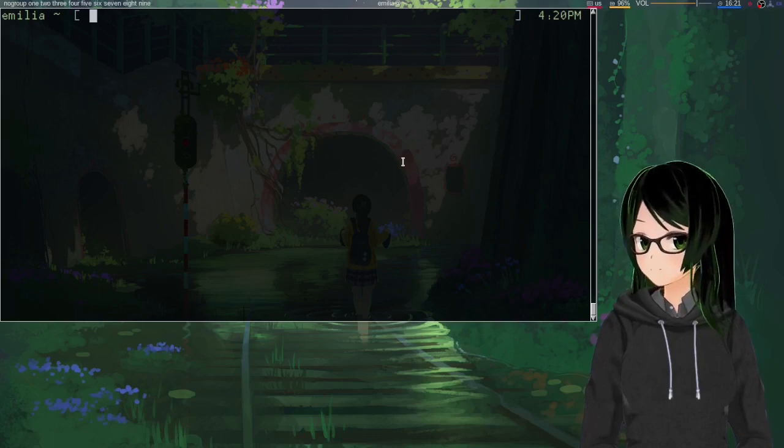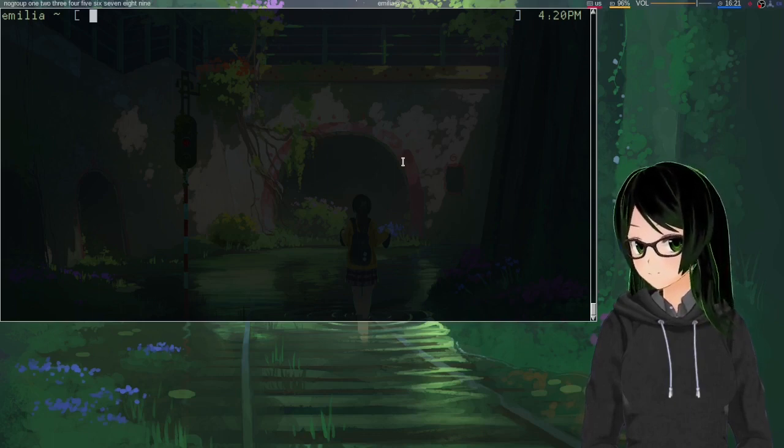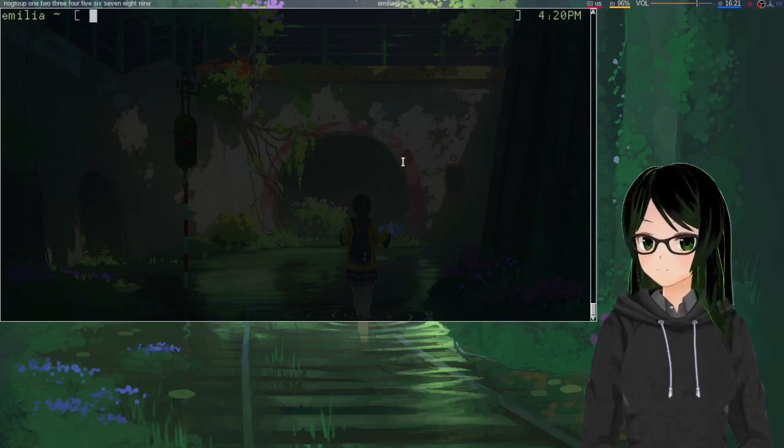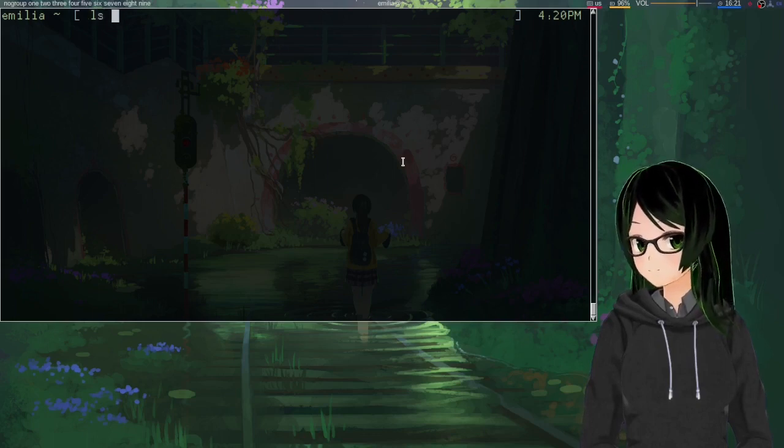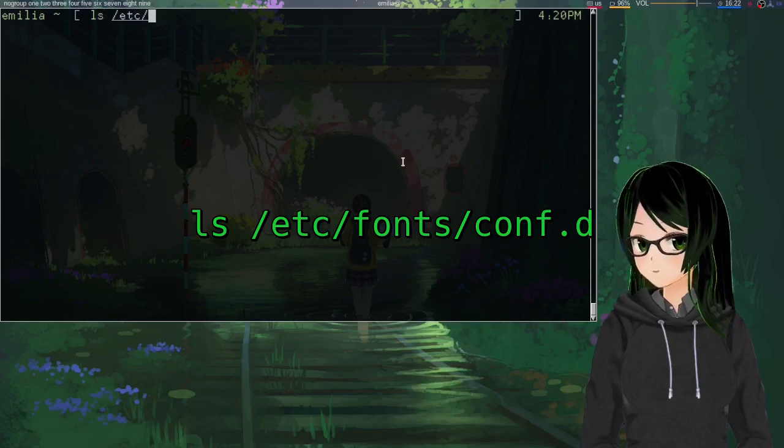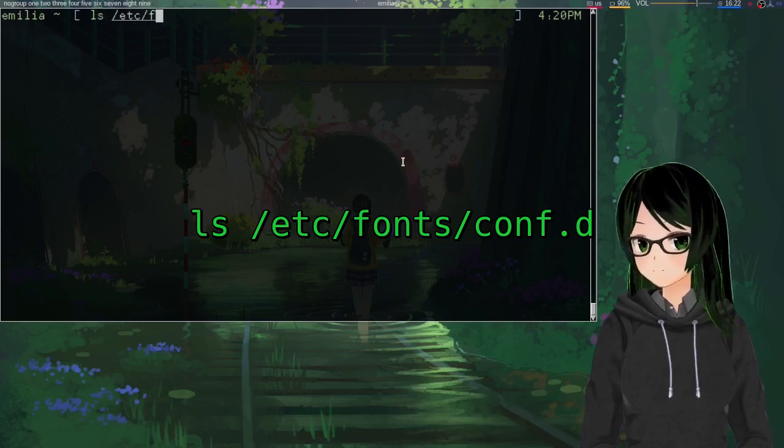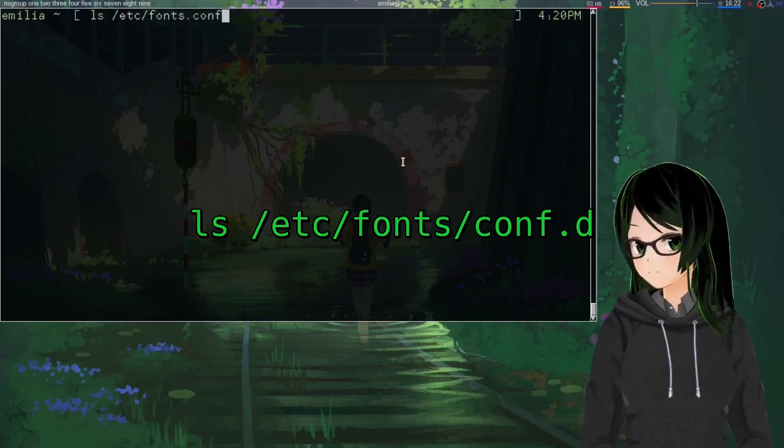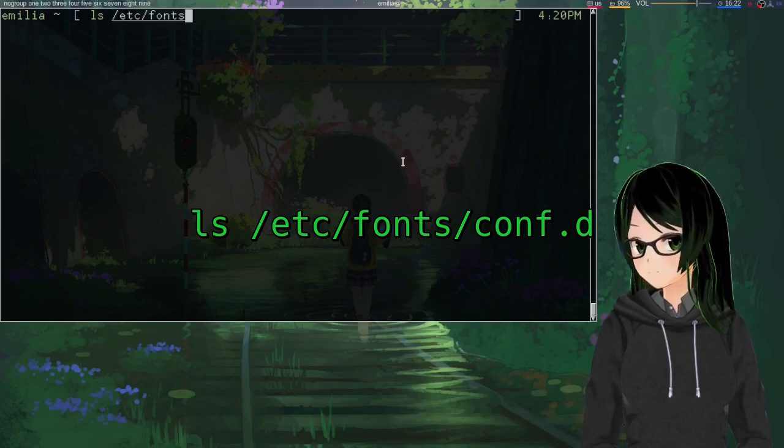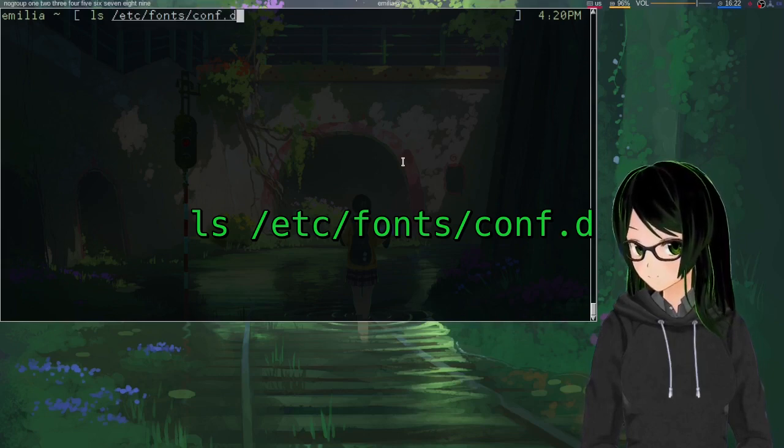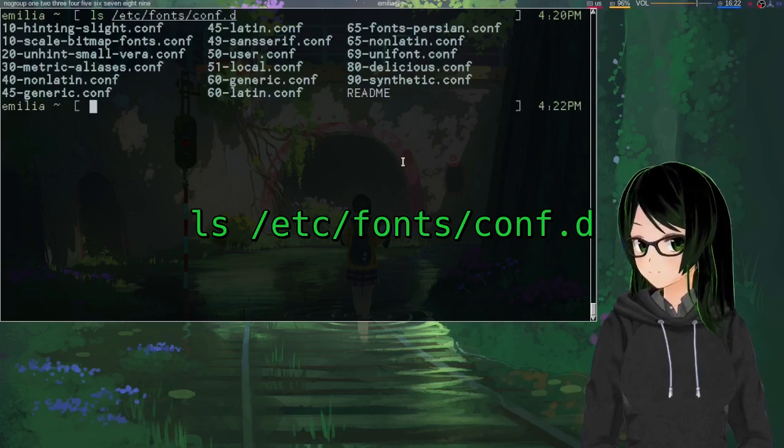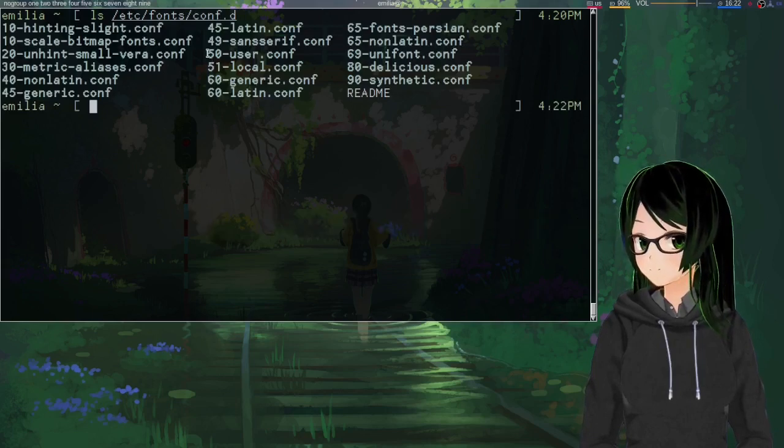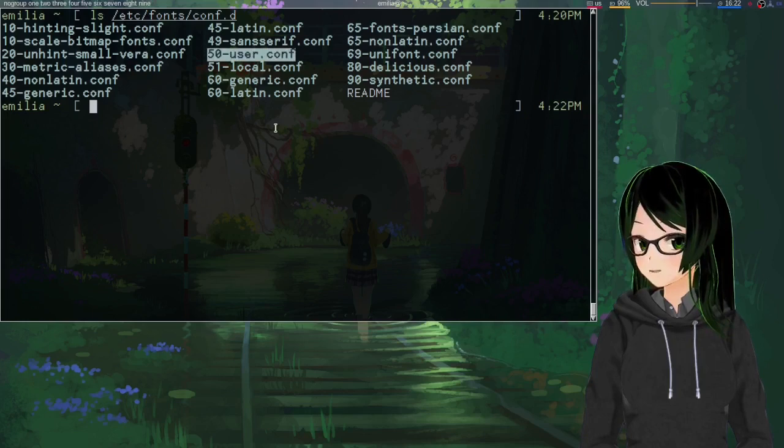So, first thing you're going to want to do is make sure that a certain file exists, so I'll just check /etc/fonts/conf.d and make sure that 50-user.conf exists.